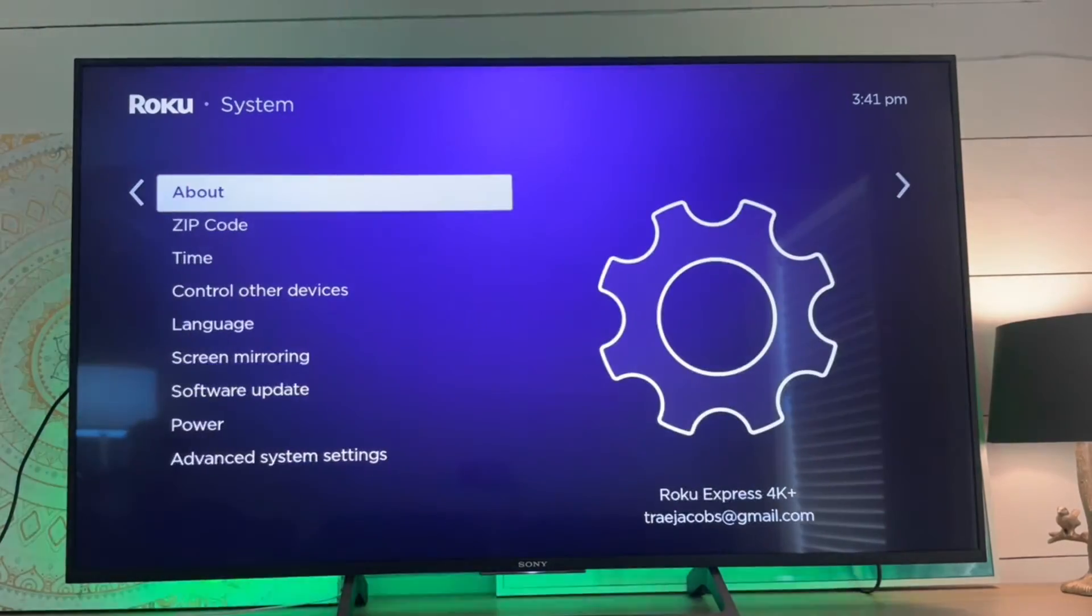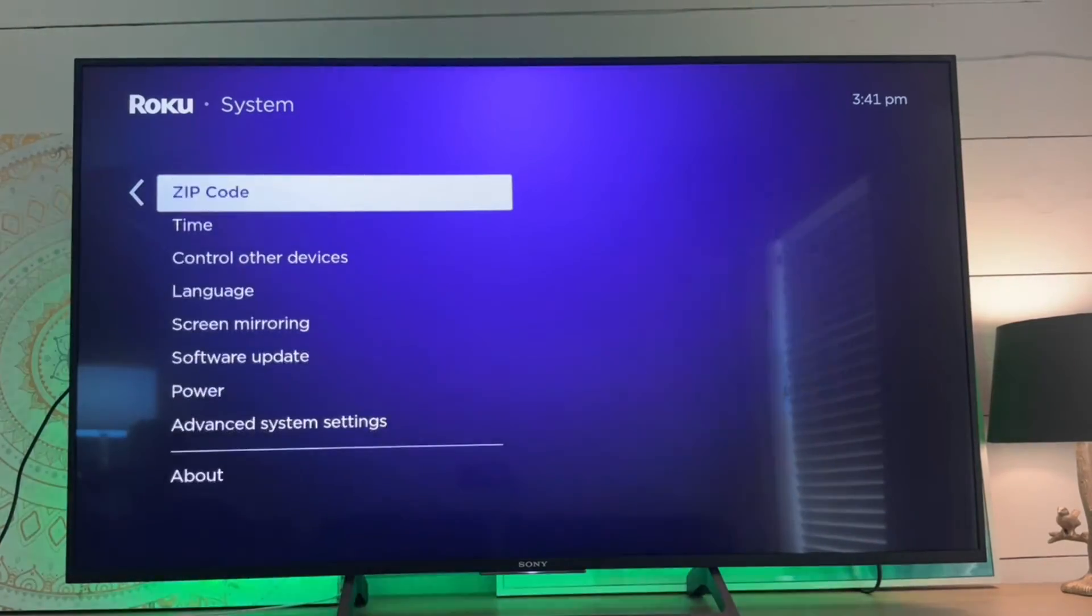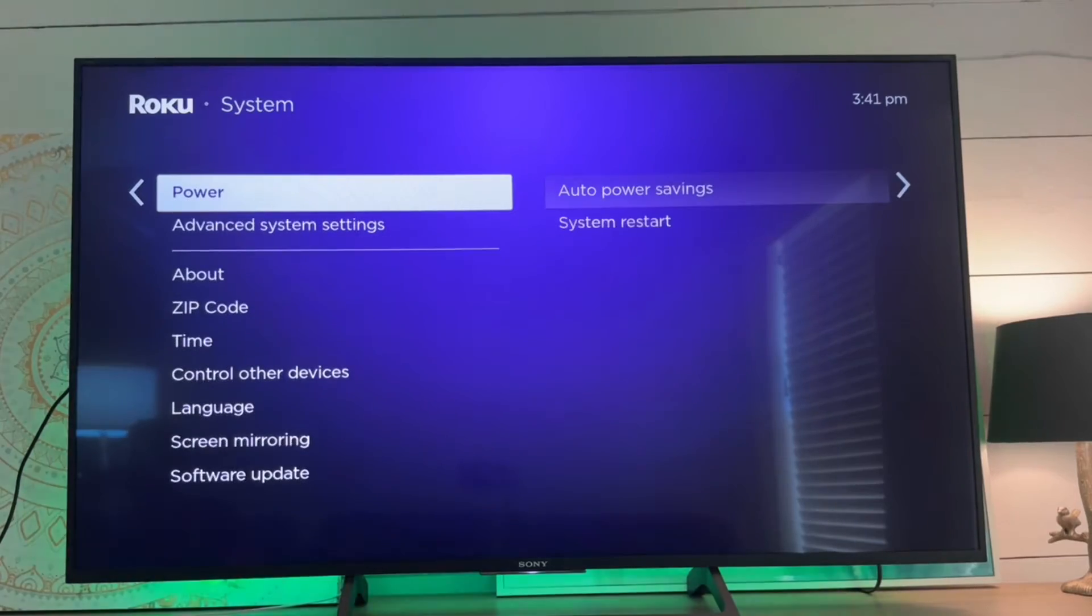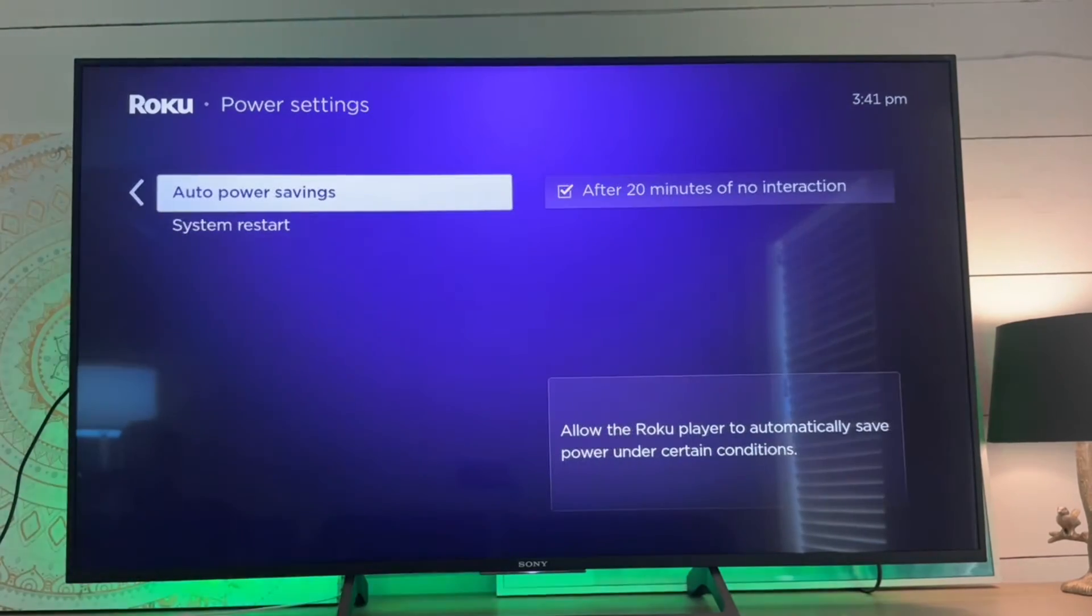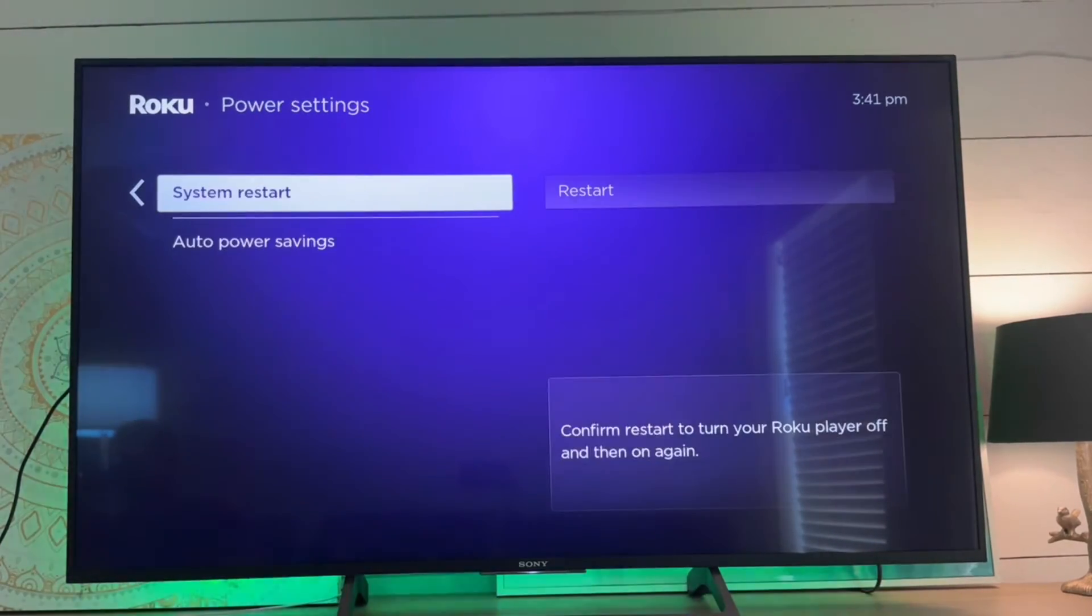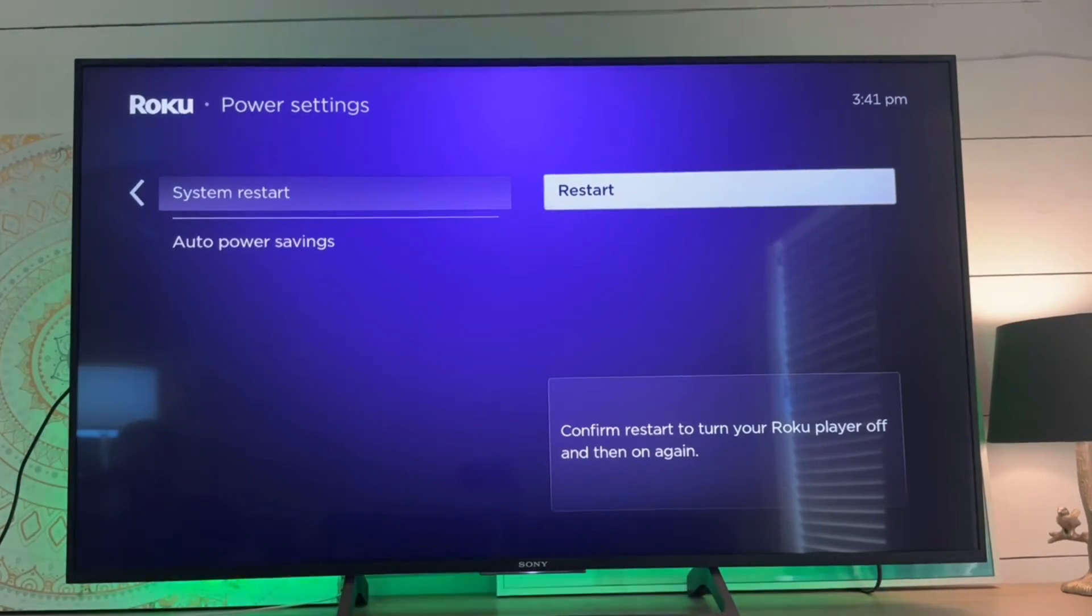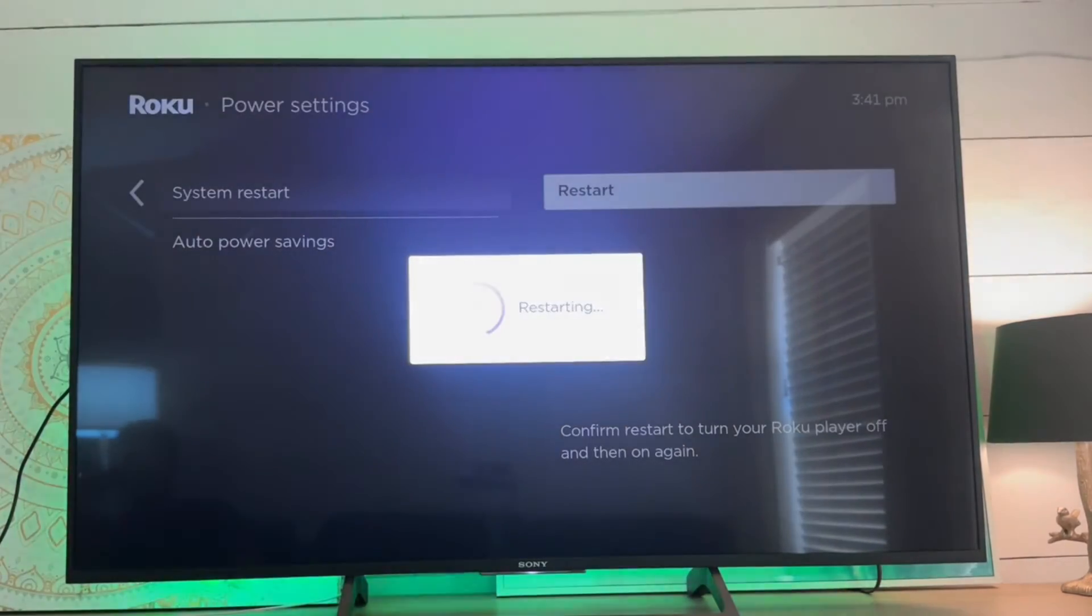In this menu we're going to select power, and then from here we'll select system restart and then select the restart option.